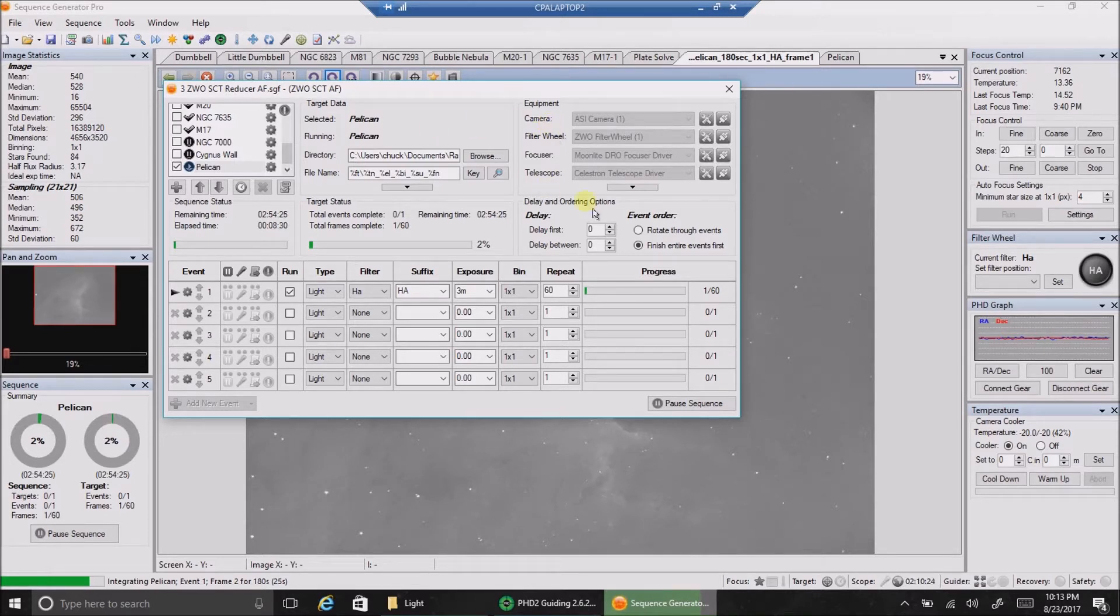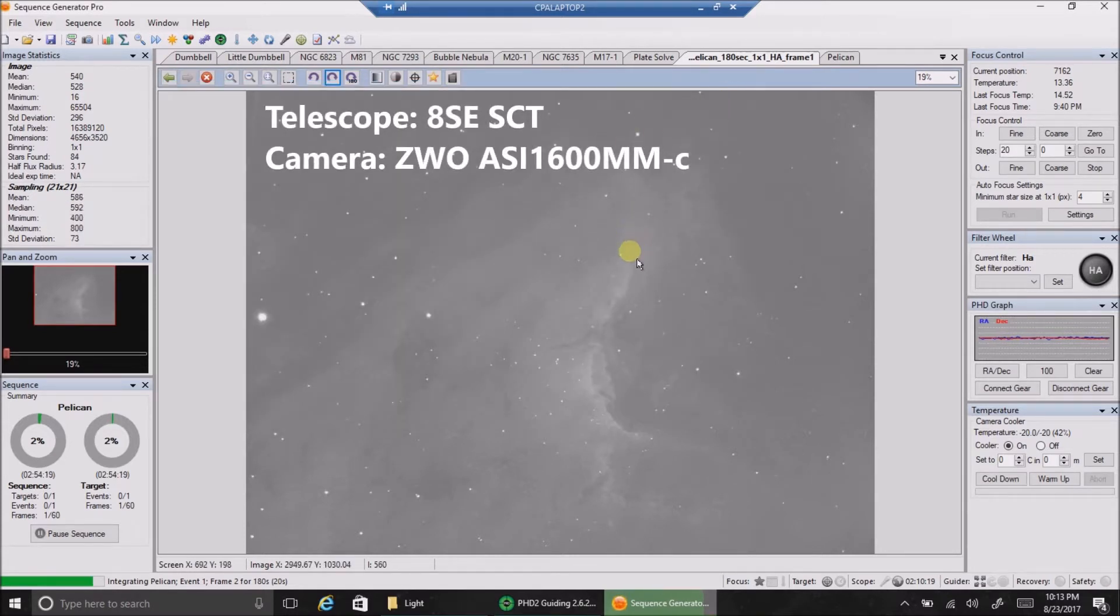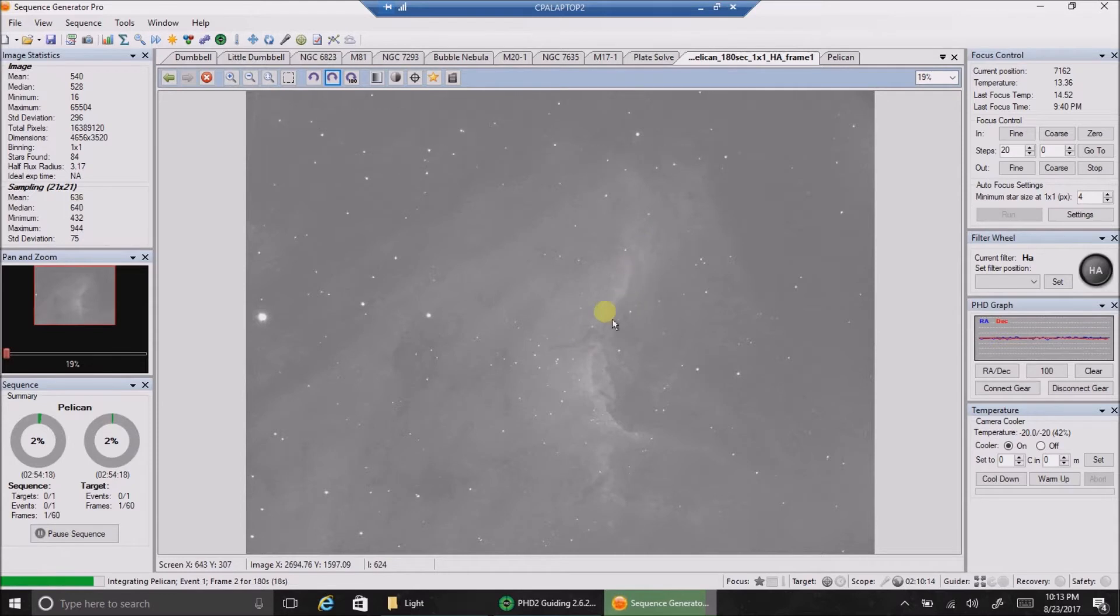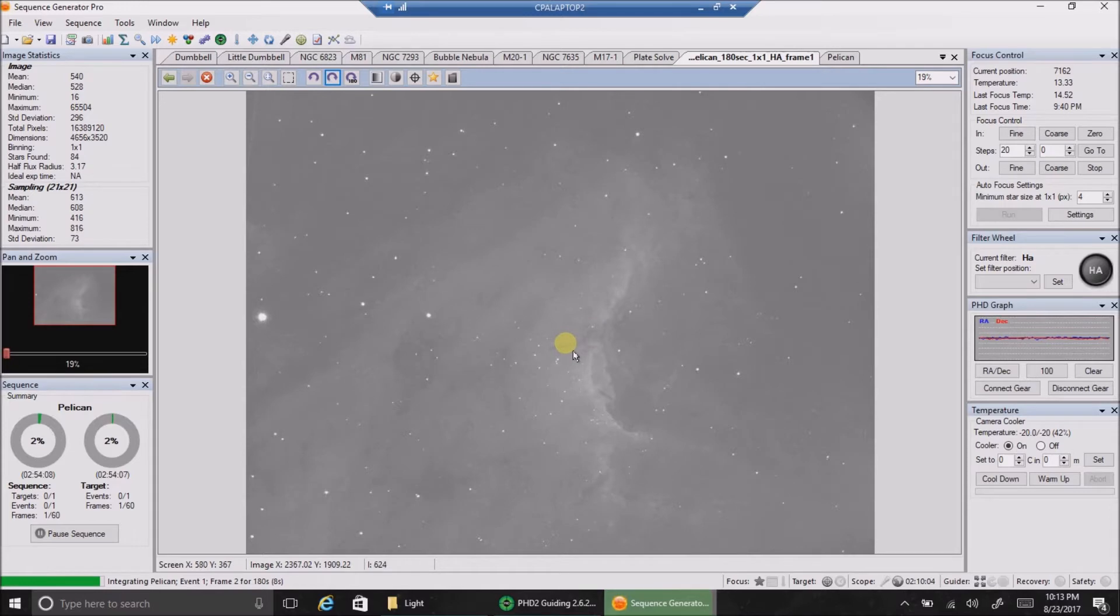So I'm doing three-minute exposures on HA right now, and this is how a single raw image looks. This is the really cool area - it looks like another elephant trunk going on there, or actually more like the Pillars of Creation, kind of that shape.